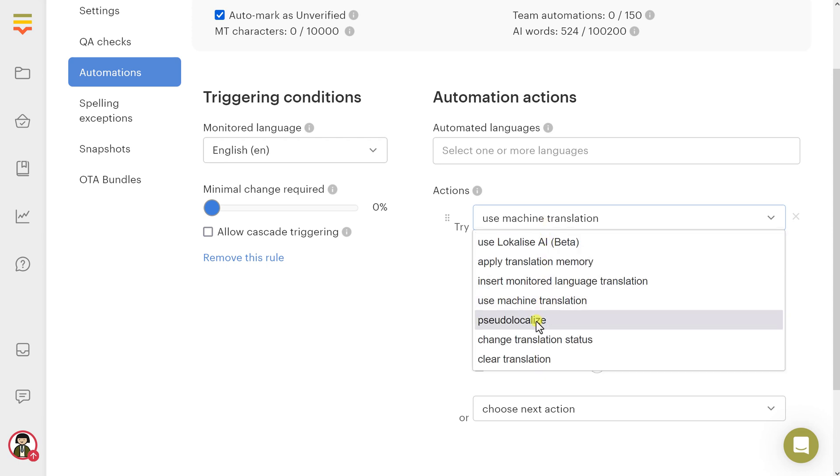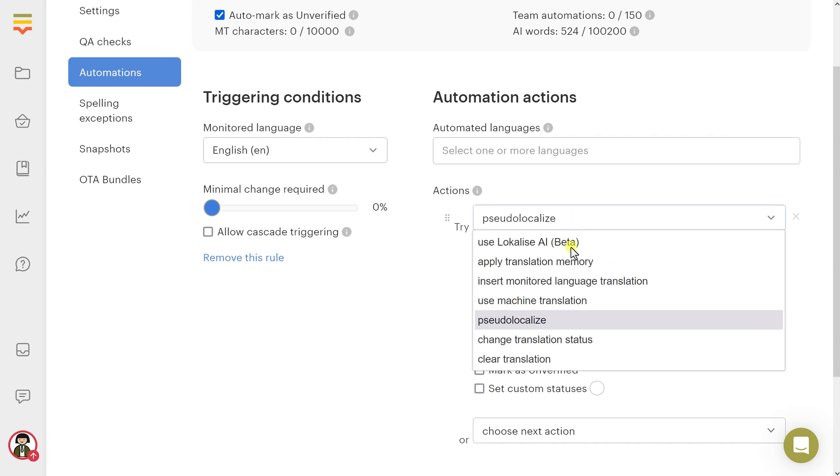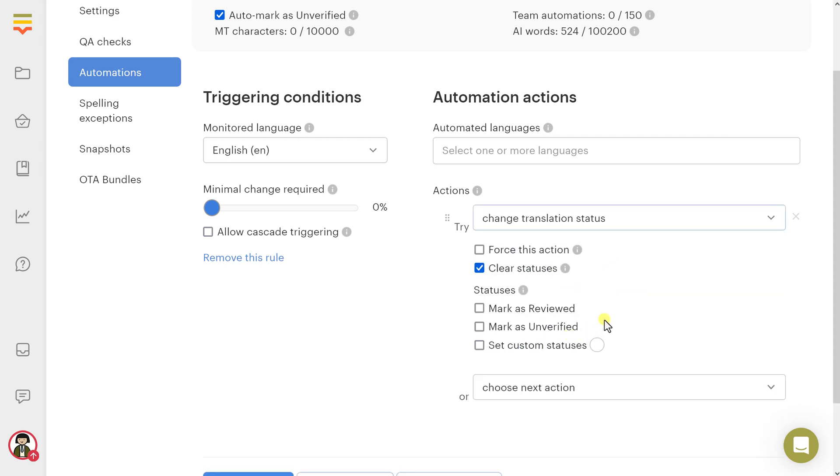Pseudolocalize: Apply pseudolocalization to the automated languages. You can also increase translation length by entering a percentage. Change translation status: Modify translation status for the automated languages.